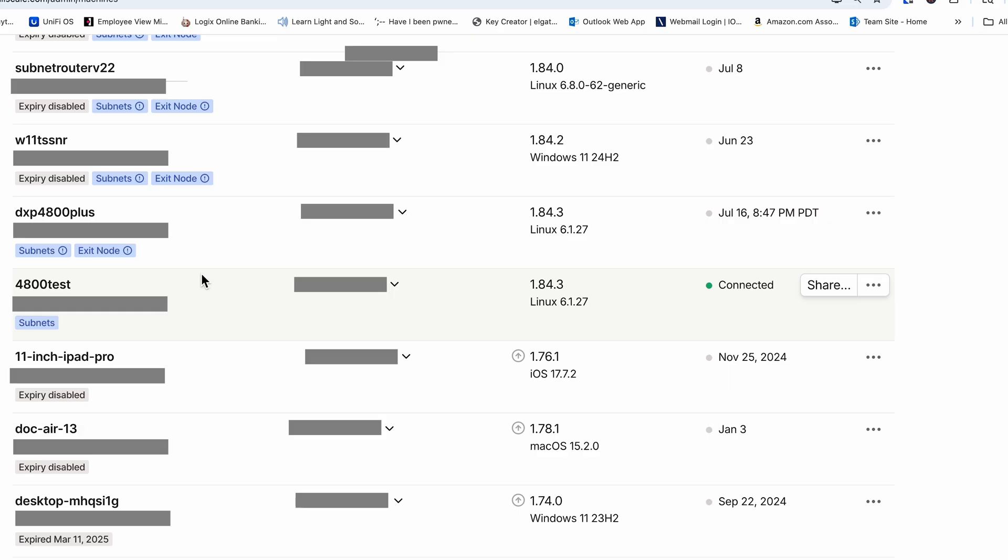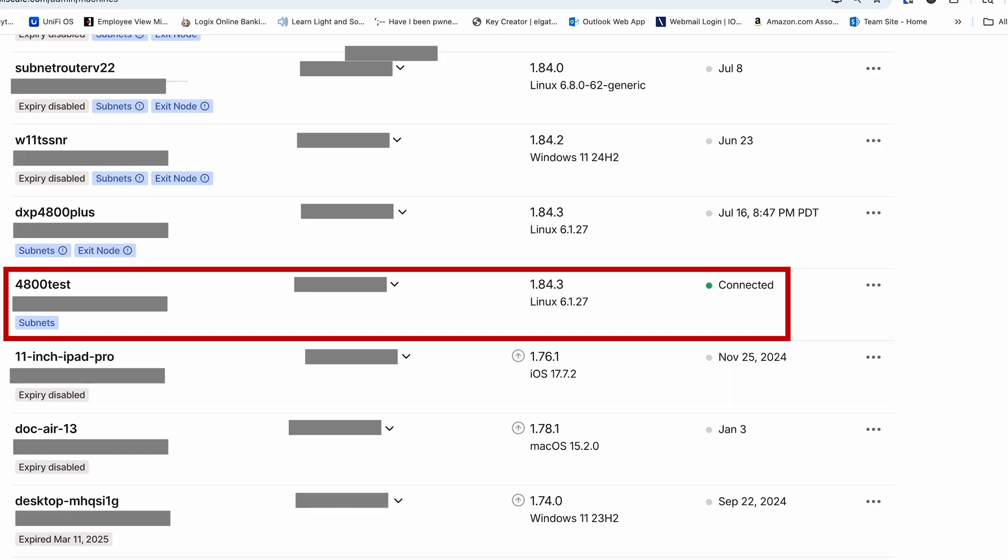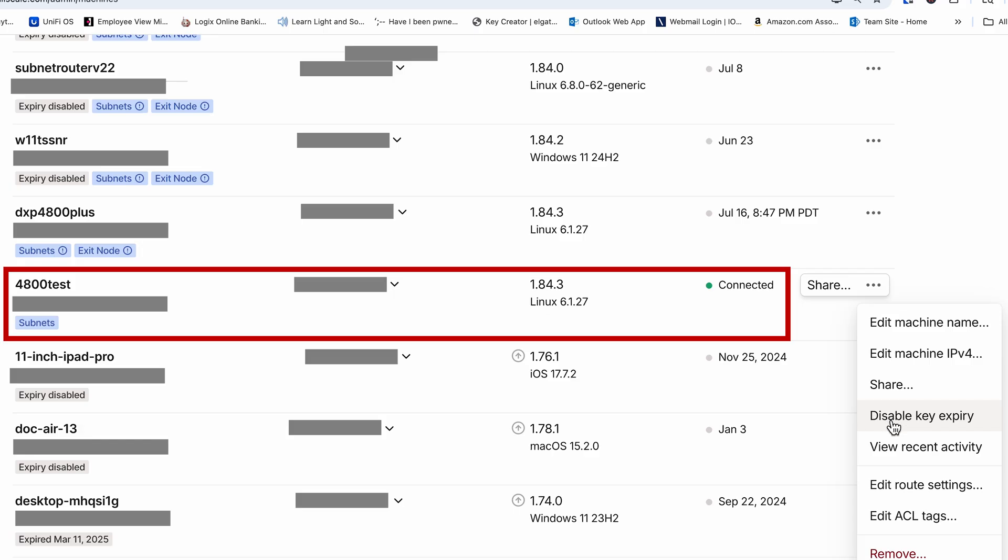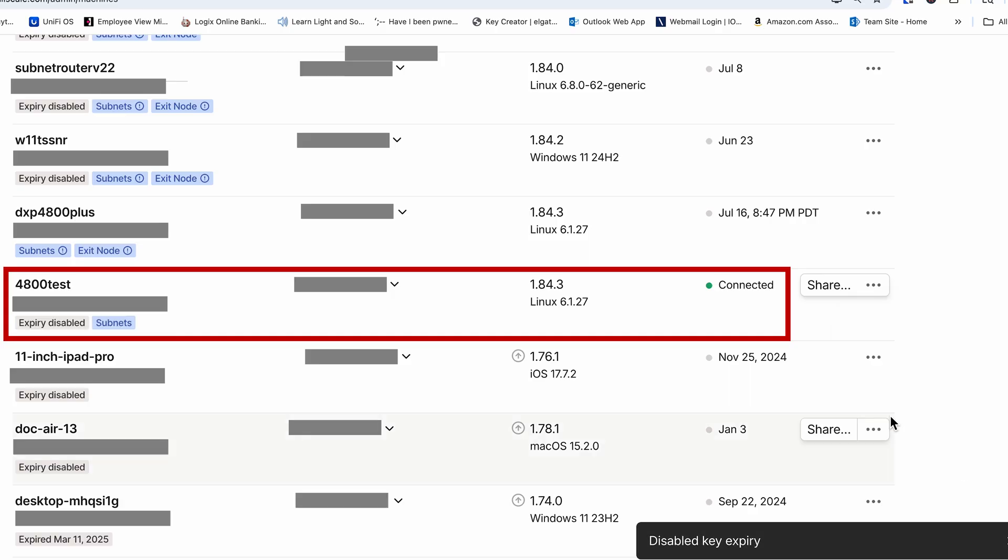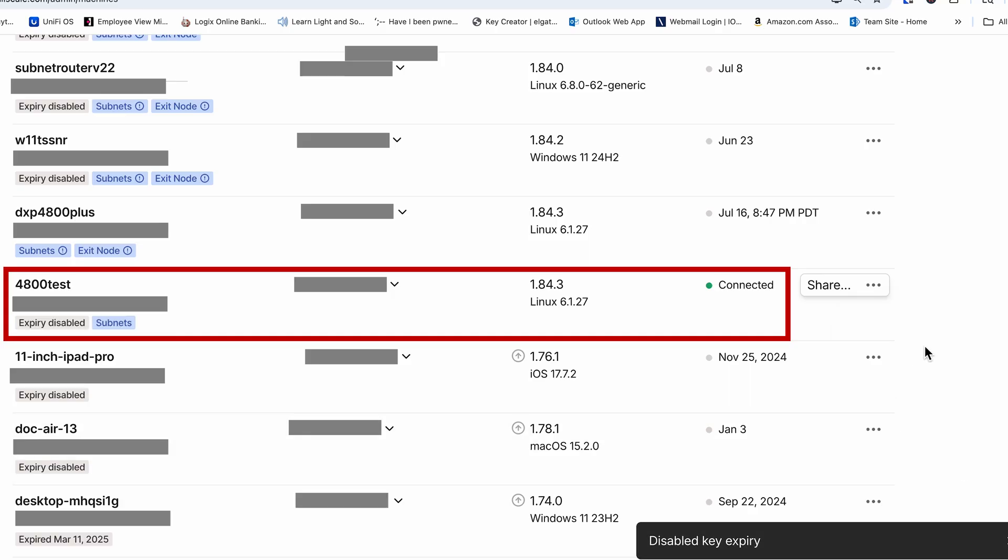But we're not quite done yet. Let's jump back to the Tailscale admin console and scroll down to the new Tailscale device, which I called 4800test or whatever name that you used. And we can verify that there's a green dot indicating that it's connected. Go over to the triple dots on the right and click on them and select disable key expiry. We want to disable the key expiration so that the authentication of your Docker does not expire as we don't want this condition when using a subnet router.